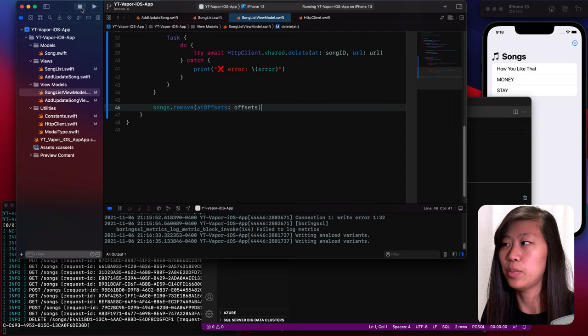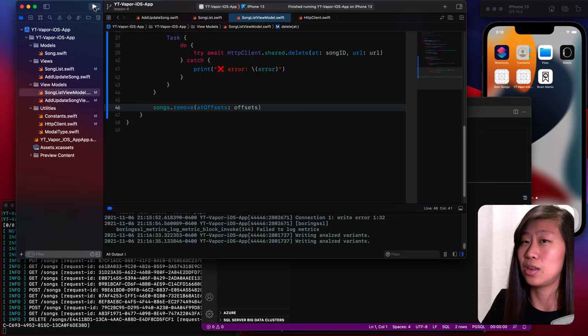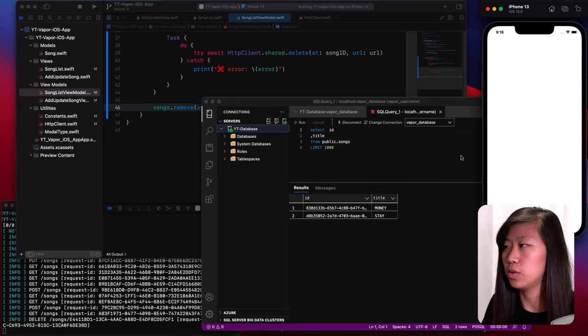We click on delete and it's still there. I know why — if we check our database, it is gone from our database but it's still in the app. That happened because we did go about deleting it from the database, but we did not delete it from our array of songs. So our view model has all of our songs here and we didn't delete it out of the array. We need to just call songs remove at offsets and pass in the variable offsets.